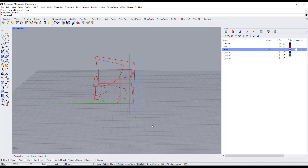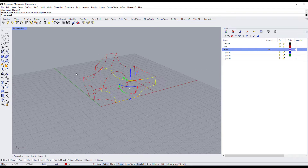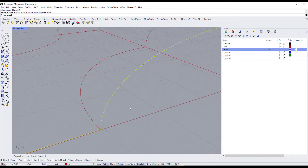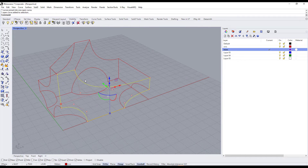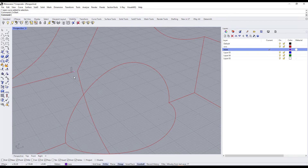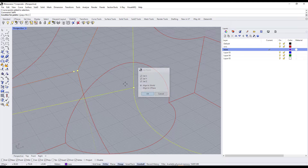After finishing drawing the curves, we will start creating the faces from these curves. For the planar faces we will use Surface from Planar Curves. It's saying it's not planar, so we will have to check where it's open — okay, it's open from here.